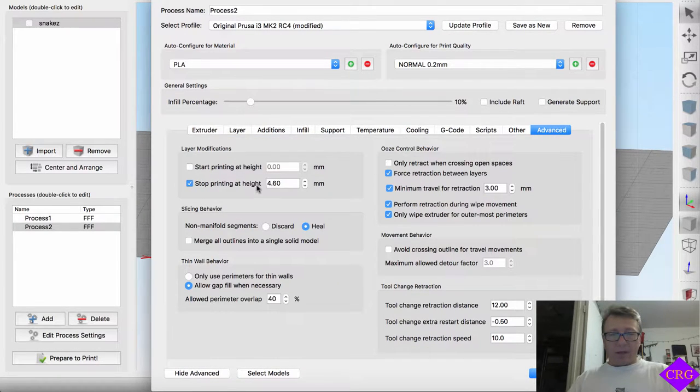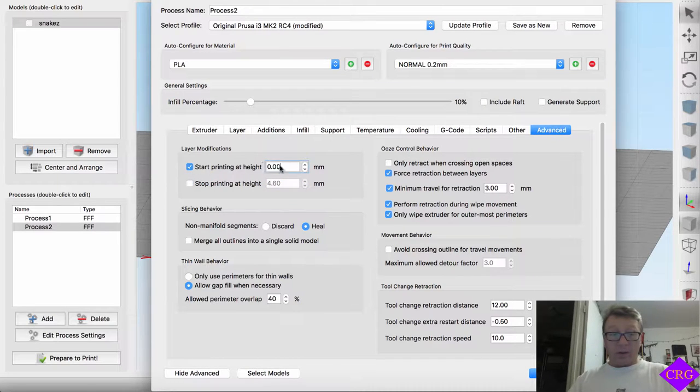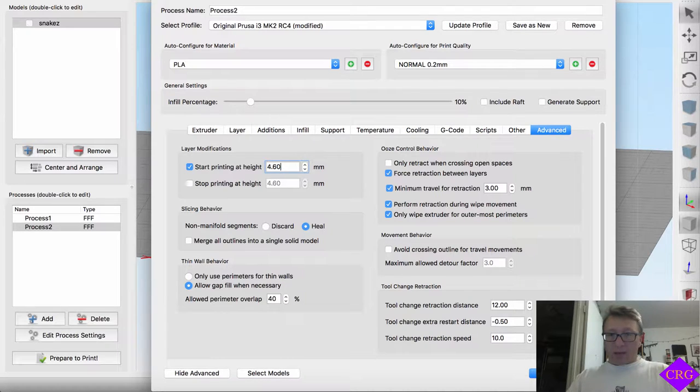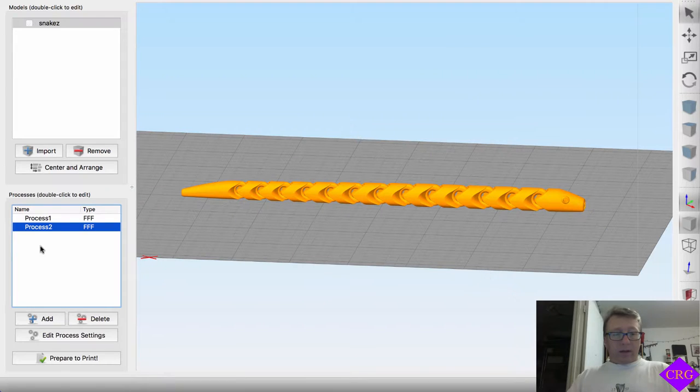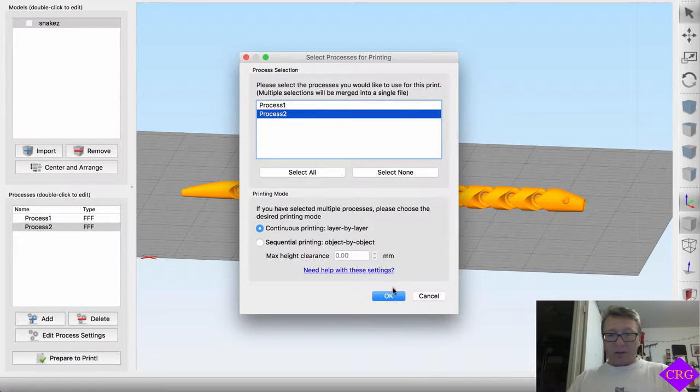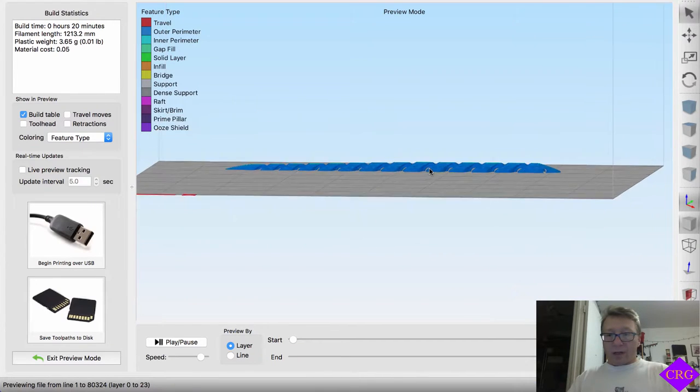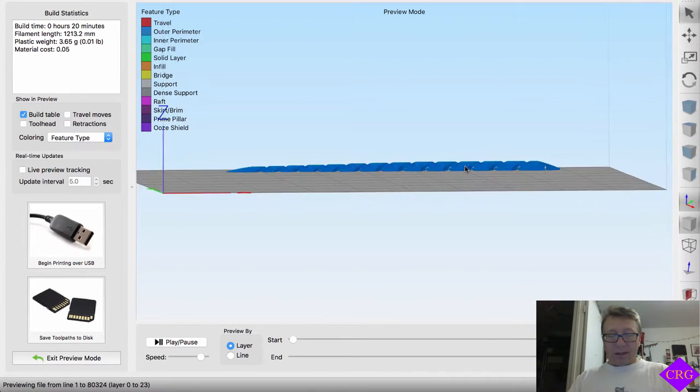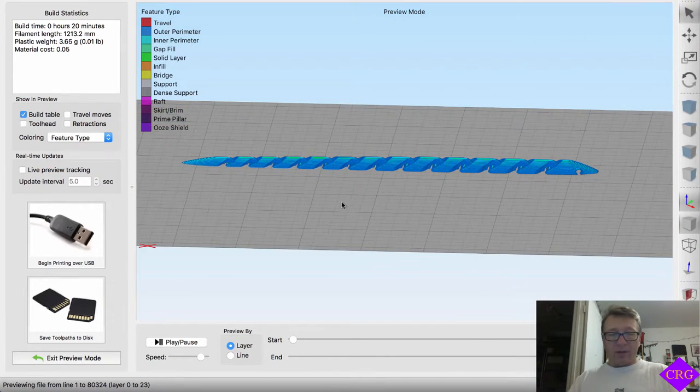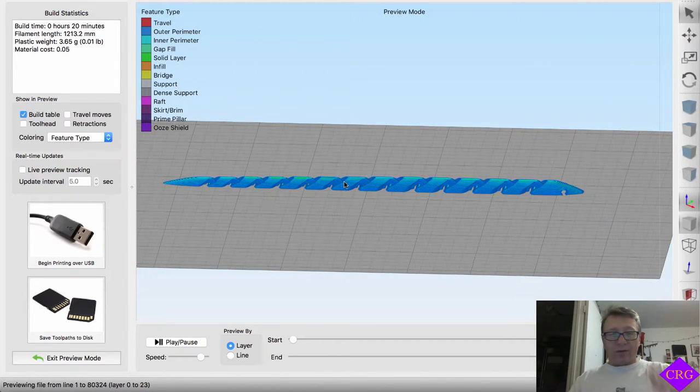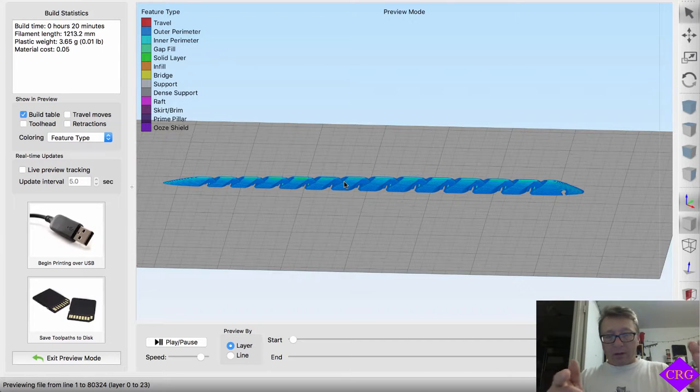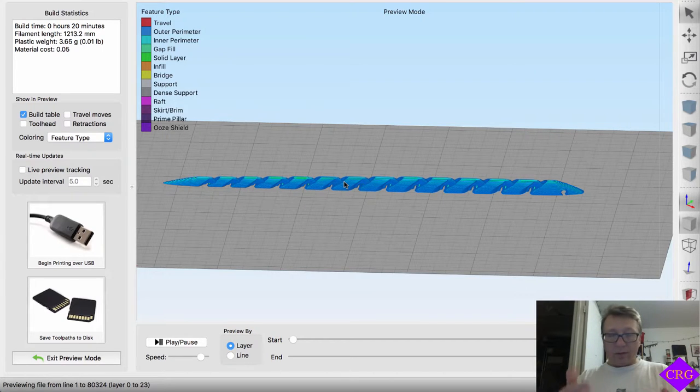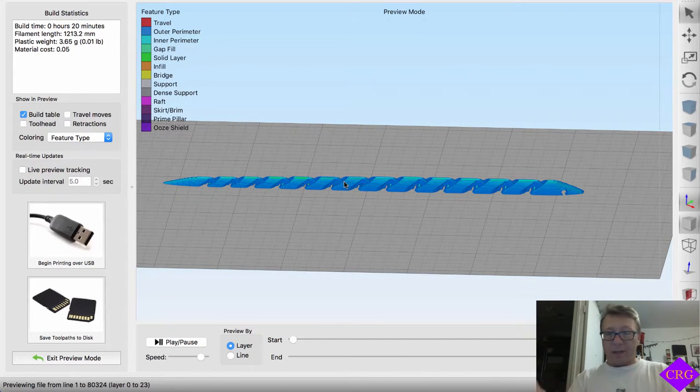And then other and advanced here. Instead of stopping at 4.6 here, we want to copy that. We want to start printing at 4.6. Now, so what's going to happen here is, okay now, we will prepare to print only on process 2. What you see here is, you get just the top half of the snake. So when we print this in reality, we will use the first file, print the bottom. It'll stop. Home. Load a new filament. And then start printing the top as if it had not even stopped.